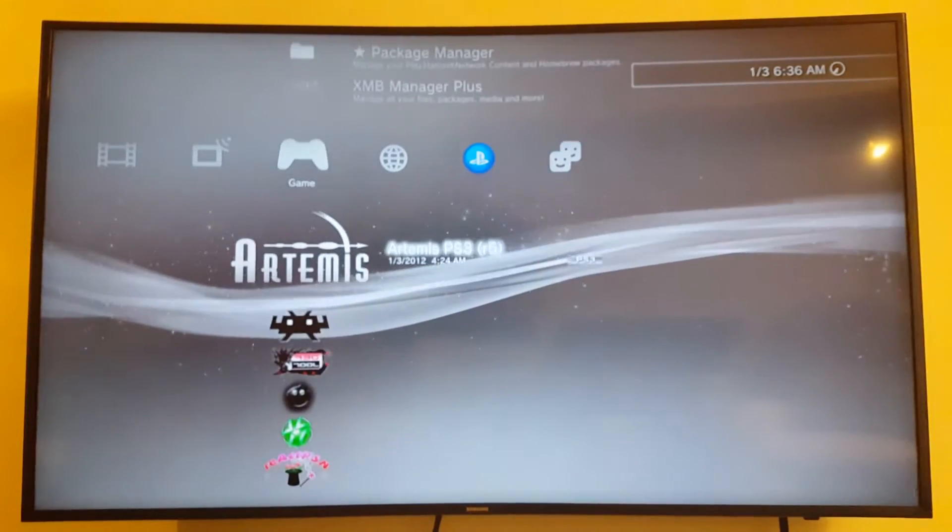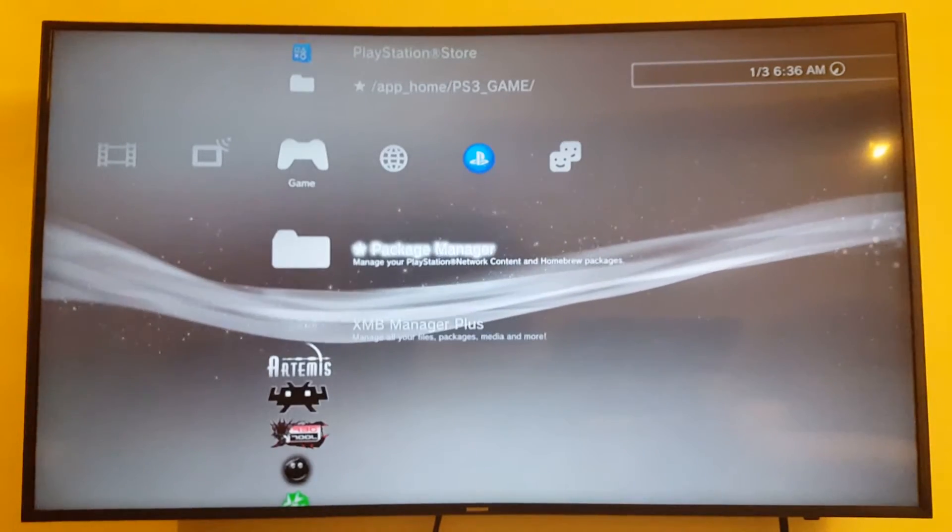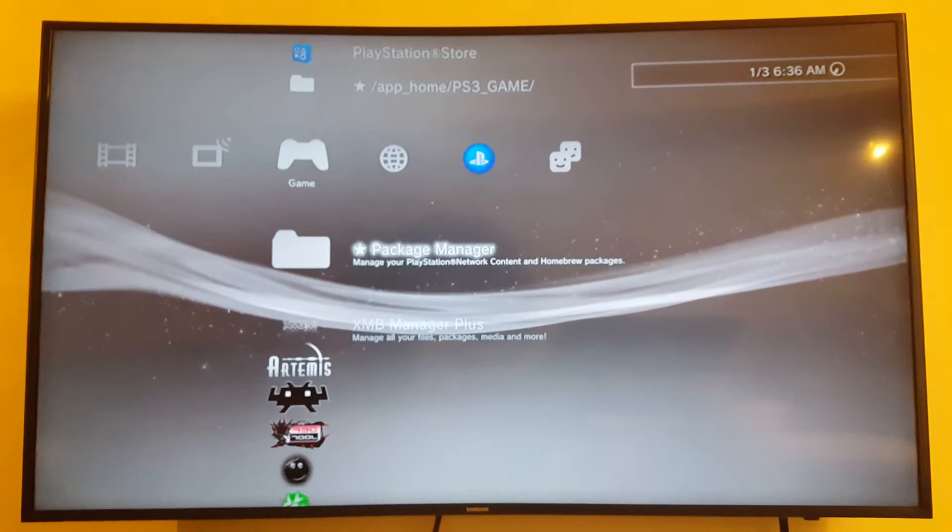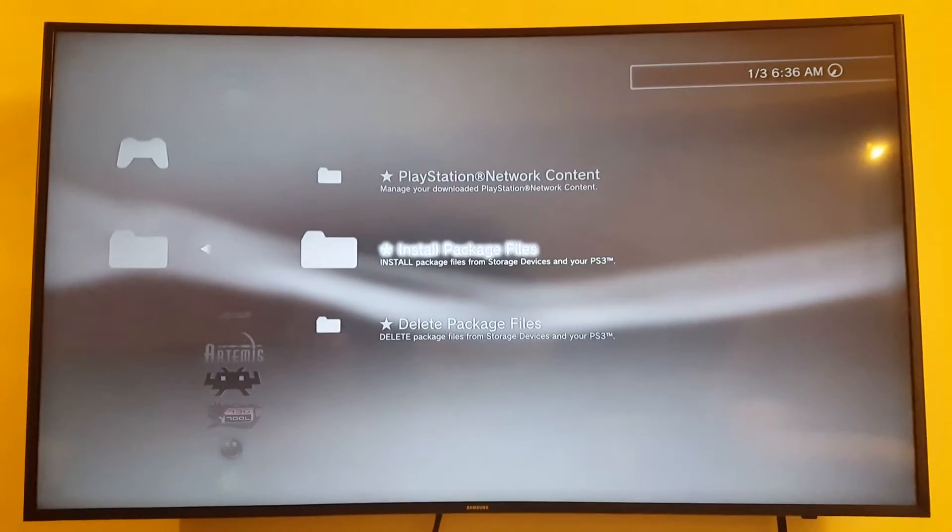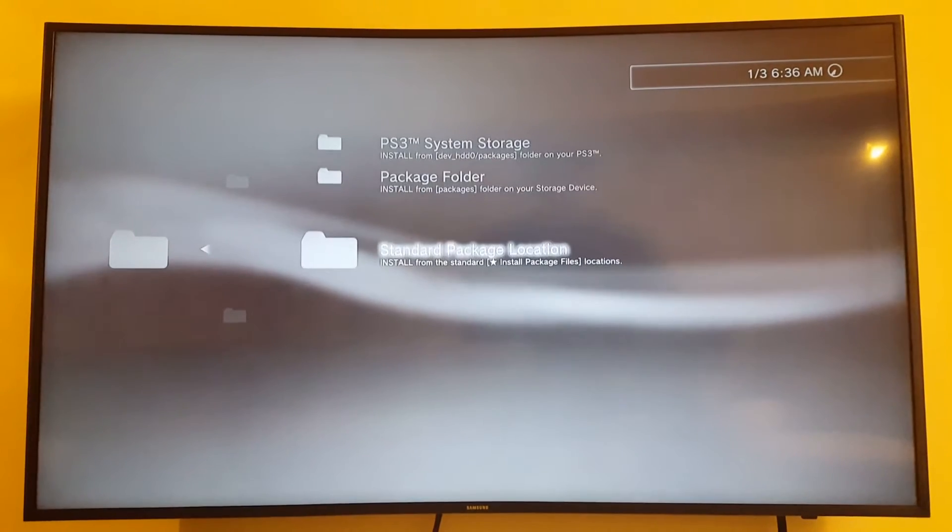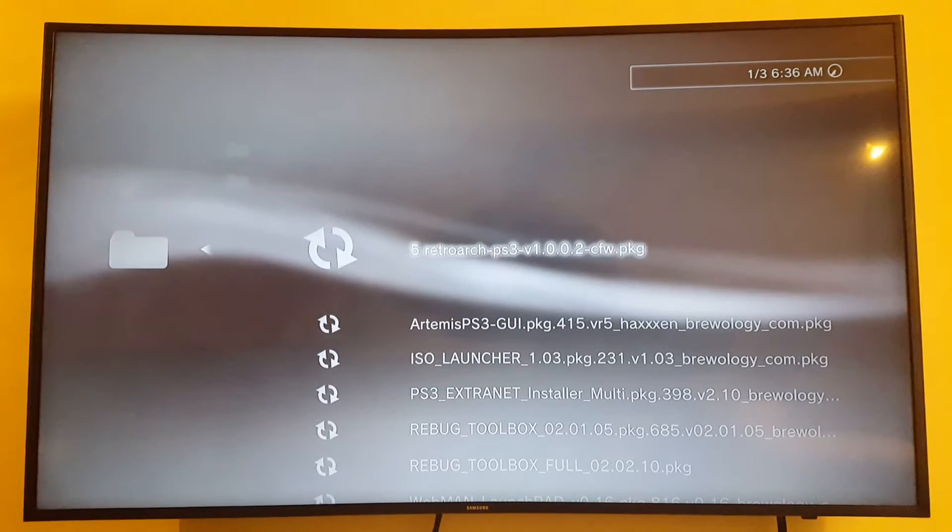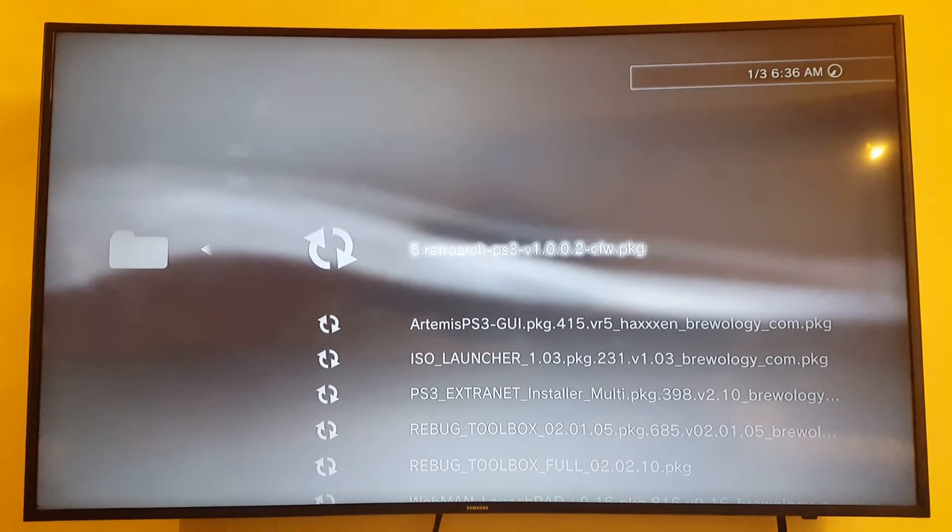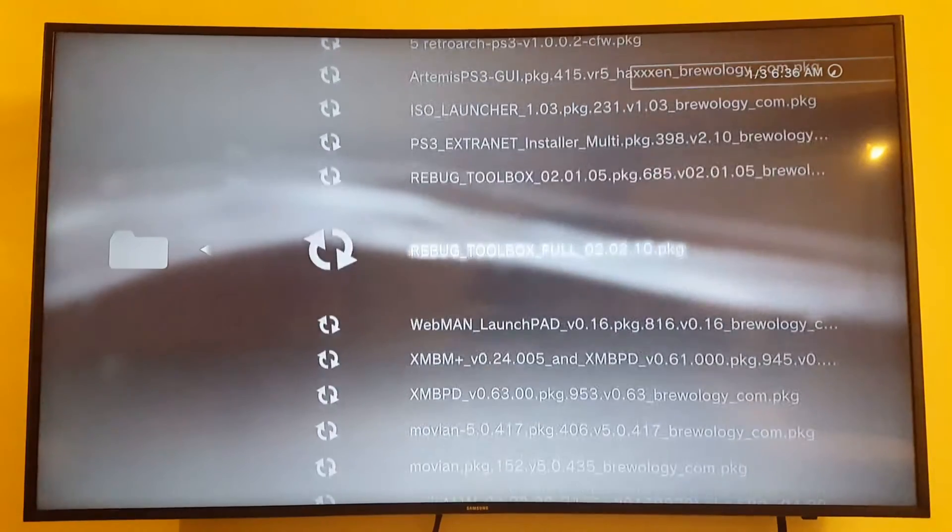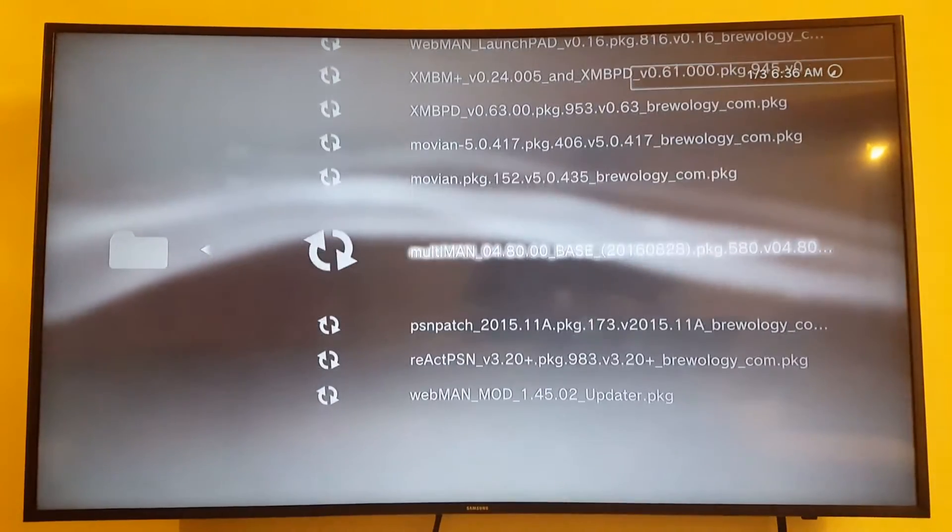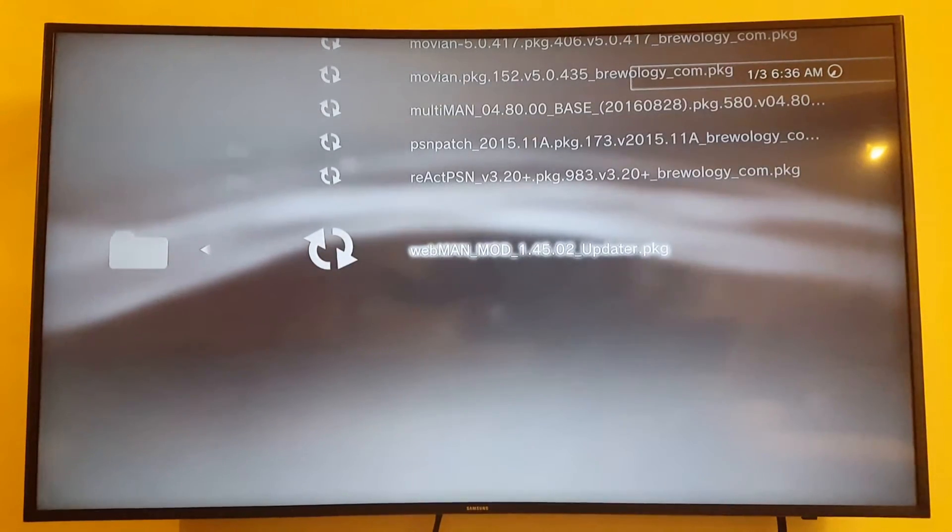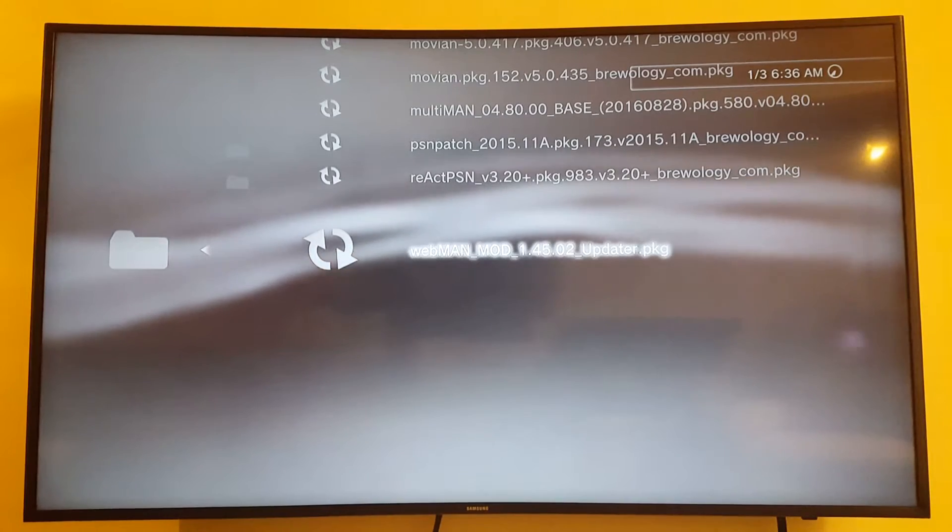Hey, in this video I want to show you about all those tools WebMan Mod. I managed to find the pkg file.